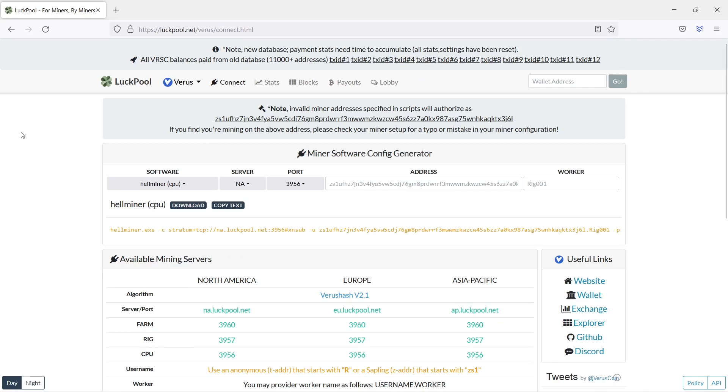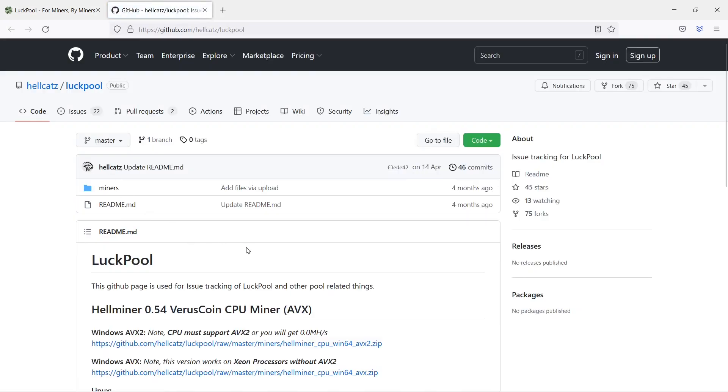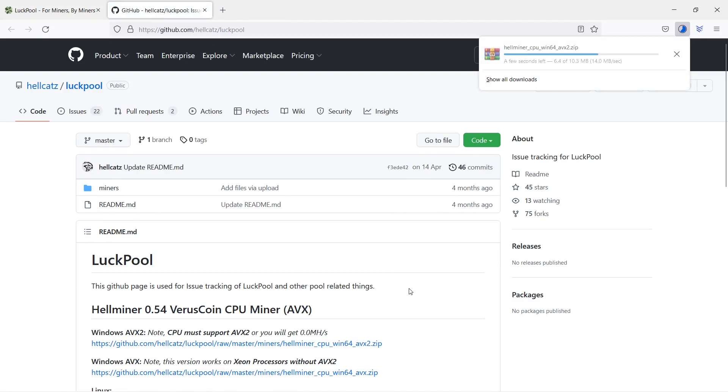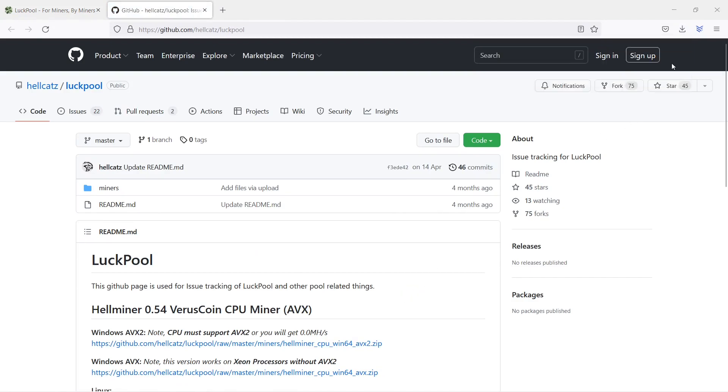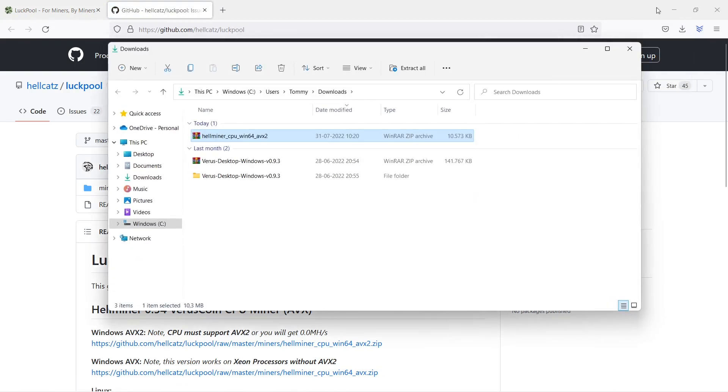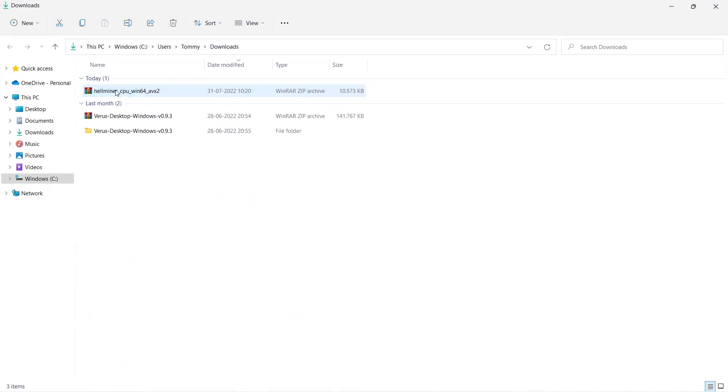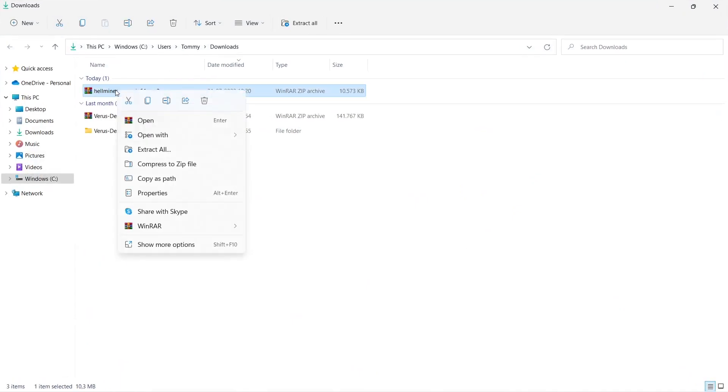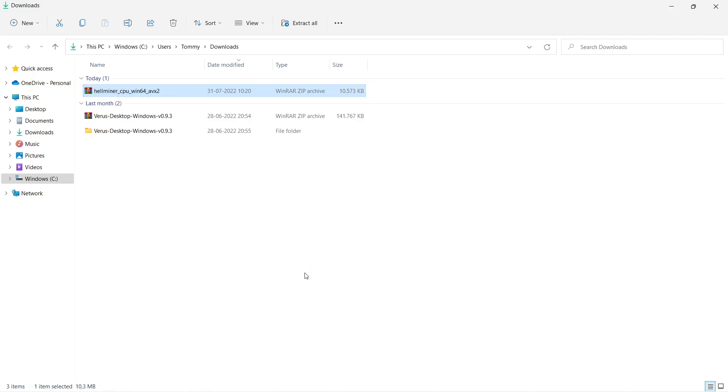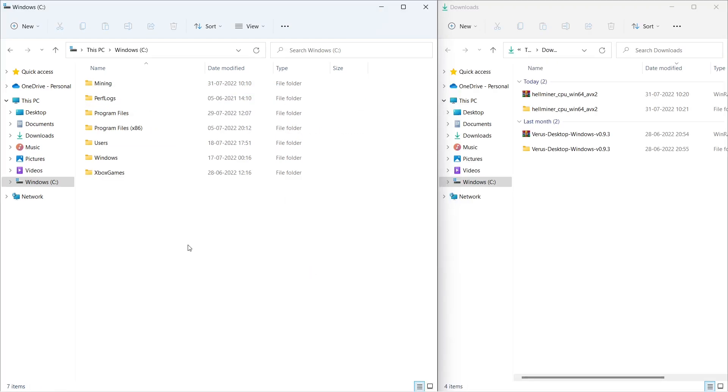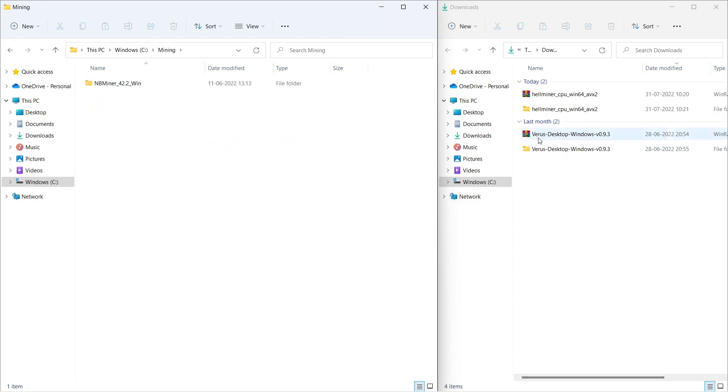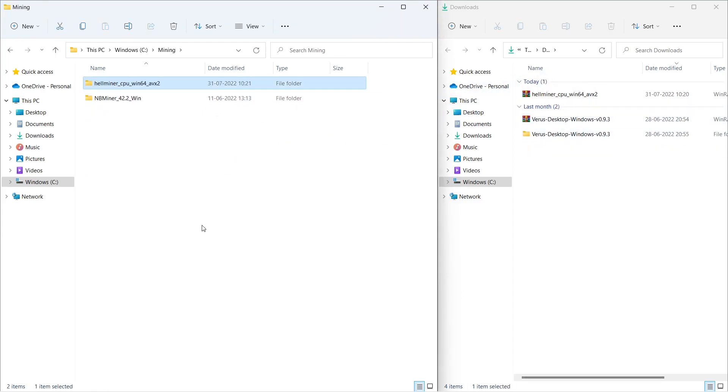Go to the webpage logpool.net slash verus slash connect dot html. Click on Download. Choose the AVX2 version as the most modern gamer CPUs support this architecture. Unpack the download zip file. Create a folder where you can move your unpacked Hellminer folder to. I have a folder named Mining on my C drive.